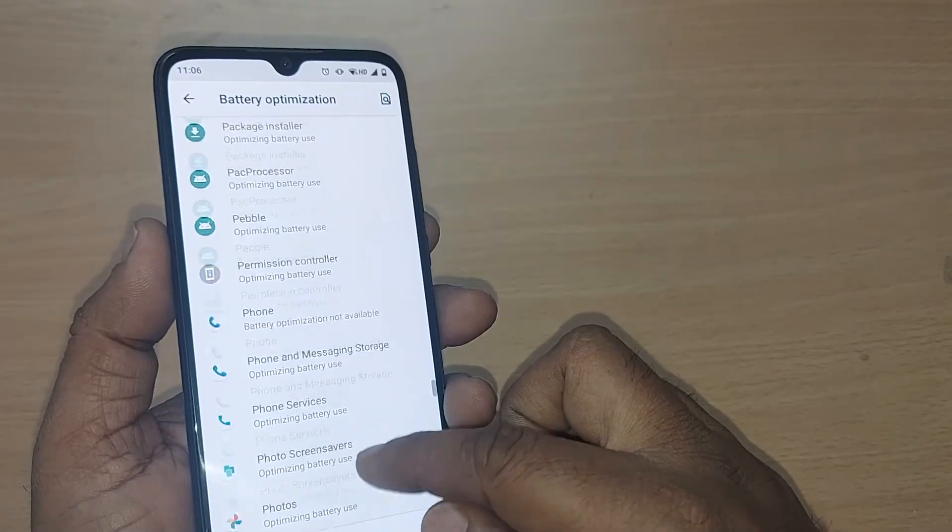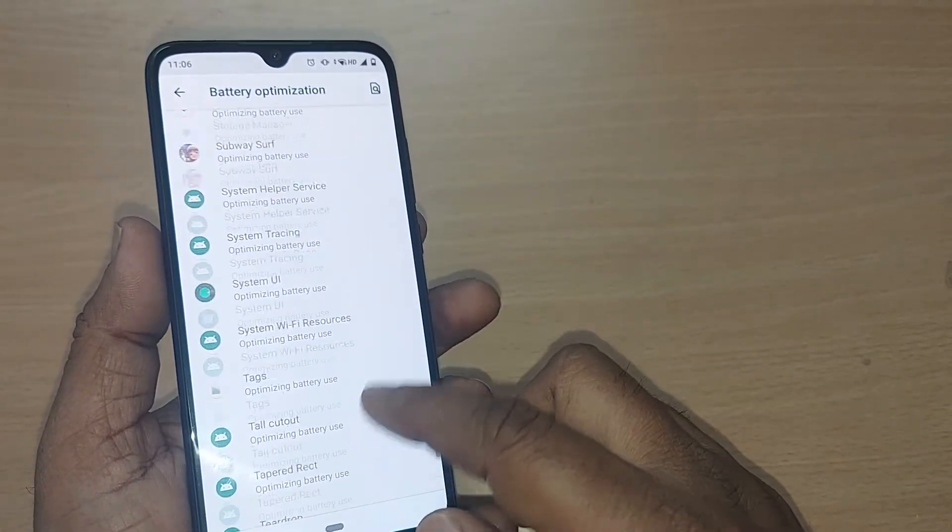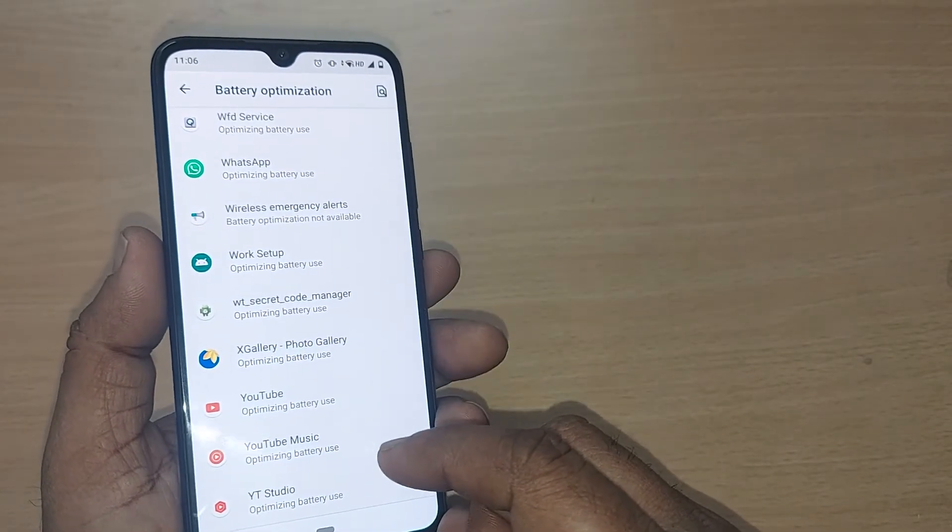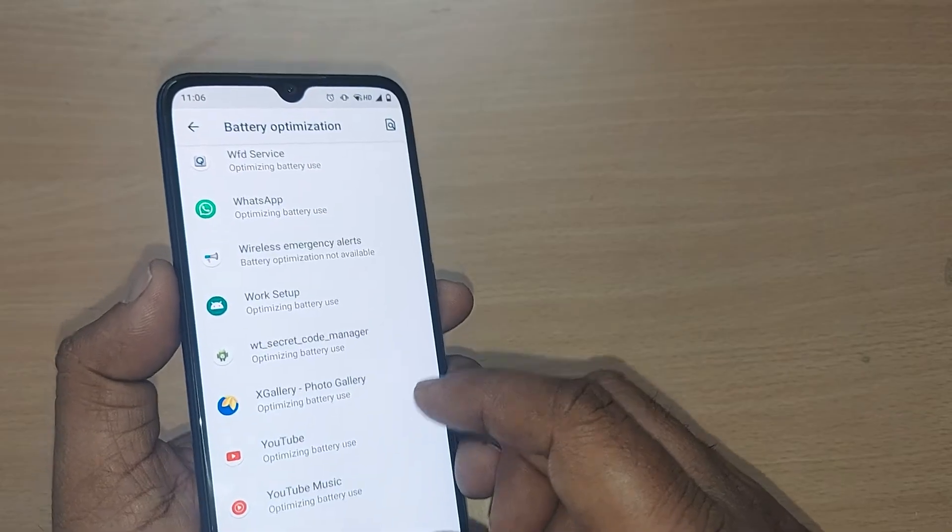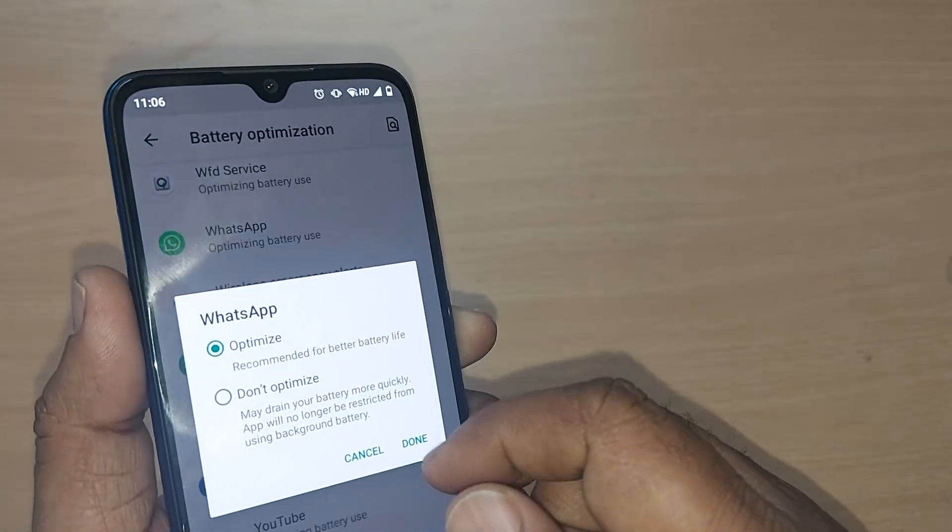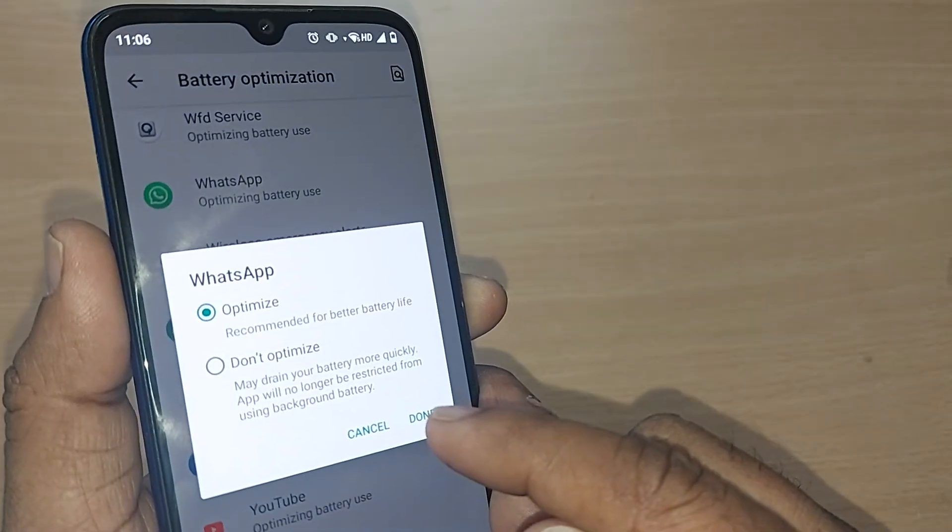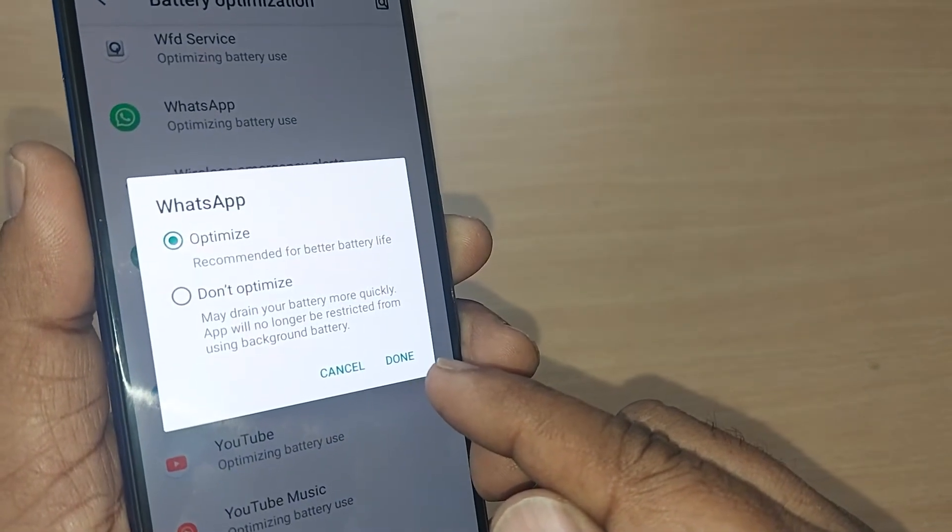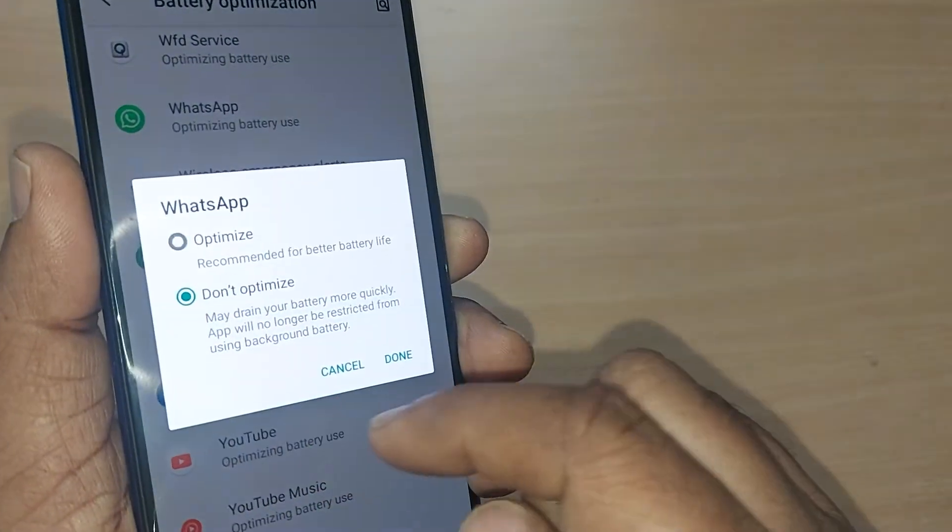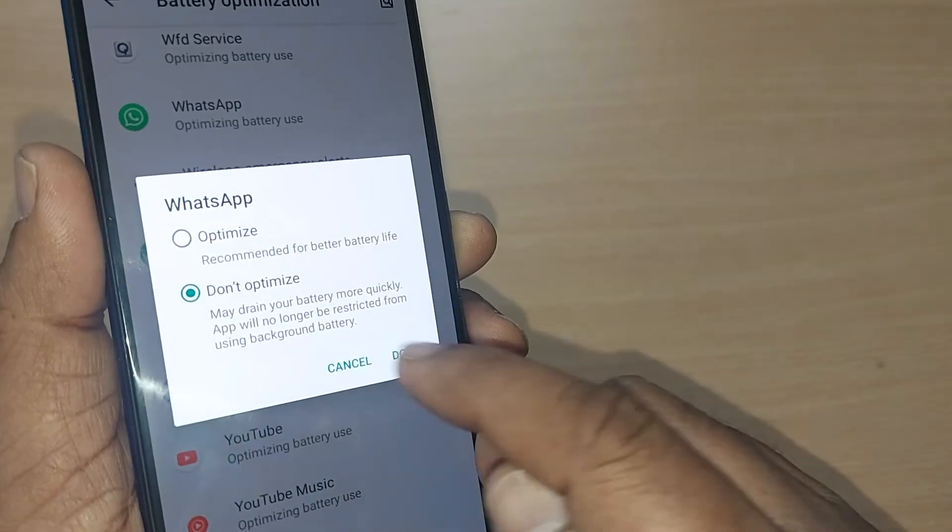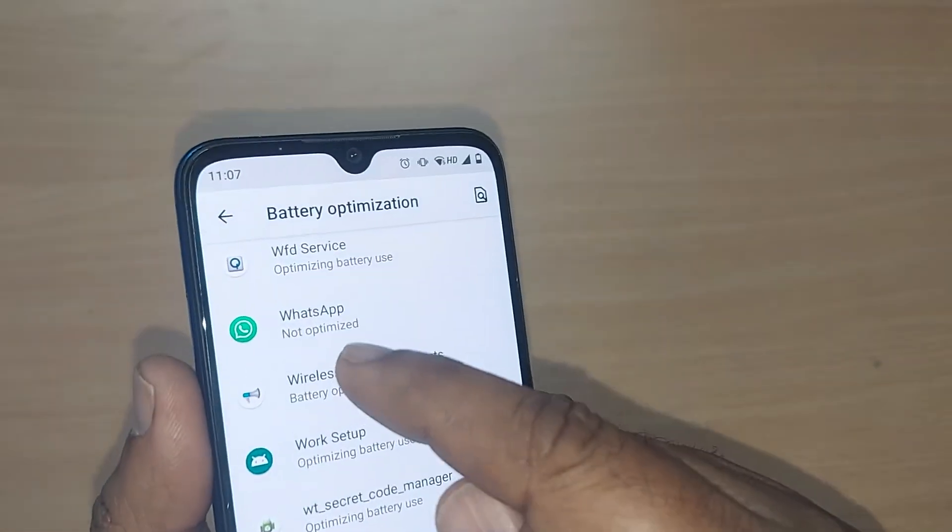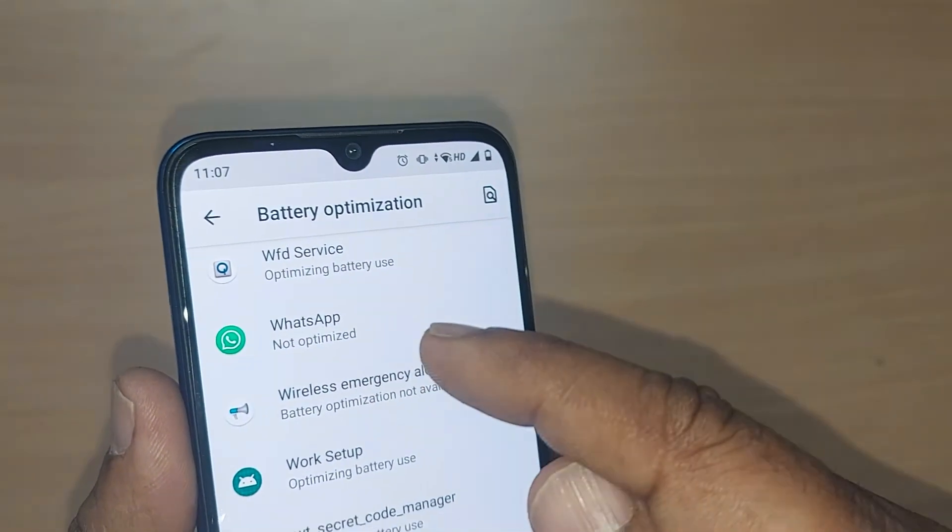If you want to turn off your battery optimization, for example for WhatsApp - I would like to turn off the battery optimization. See here, this is now under optimizing. I would like to just select it with Don't Optimize. Upon selecting Don't Optimize and done, my WhatsApp is now not optimized for battery.